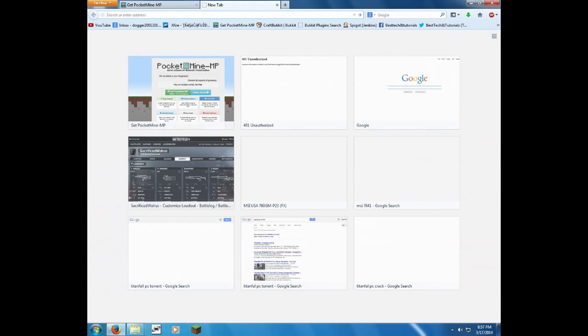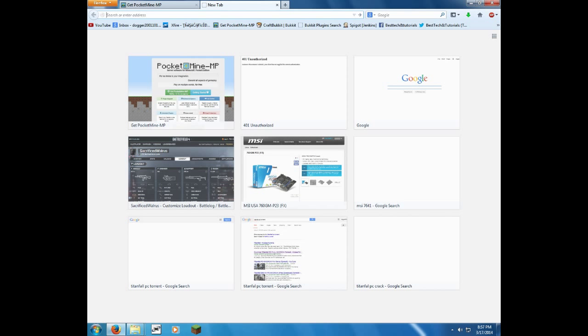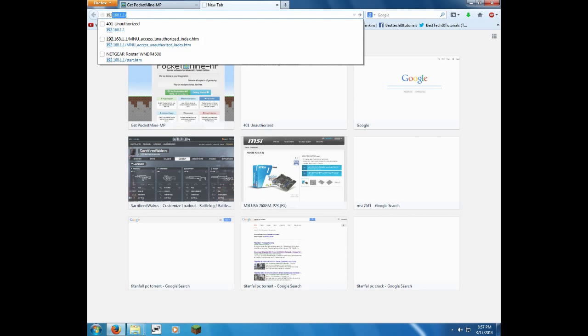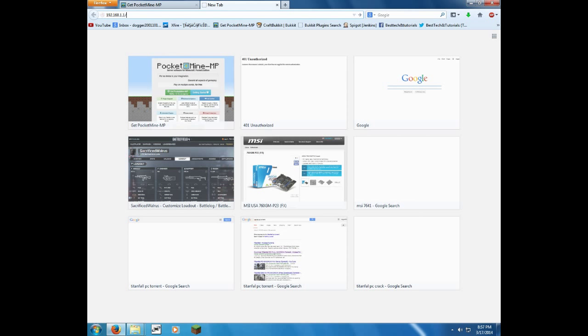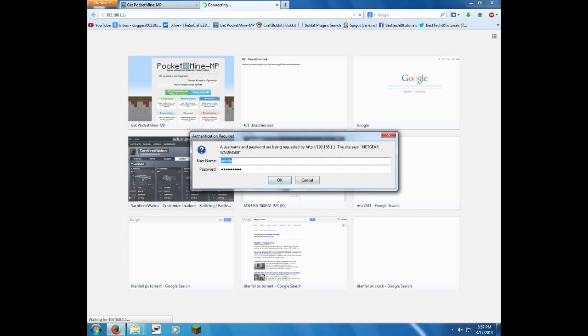So now I'm going to show you how to port forward, and after that, I'm going to show you how to get plugins, which is pretty simple. Type in 192.168.1.1, that is your router's IP address that you can use to get into the different settings for it. Here, it has your login for your router.